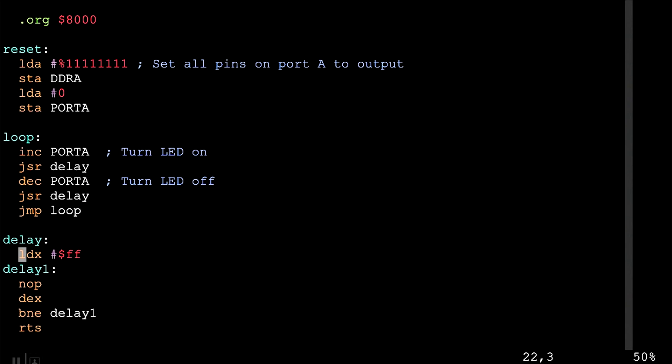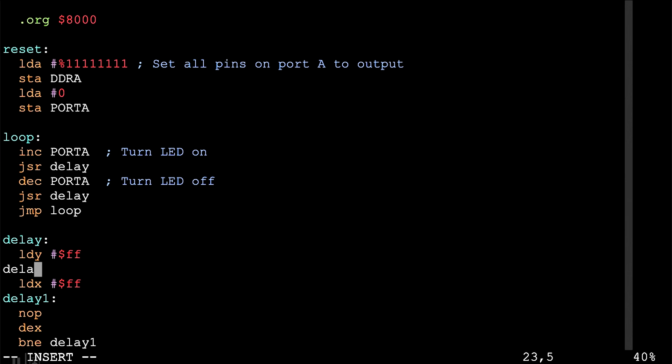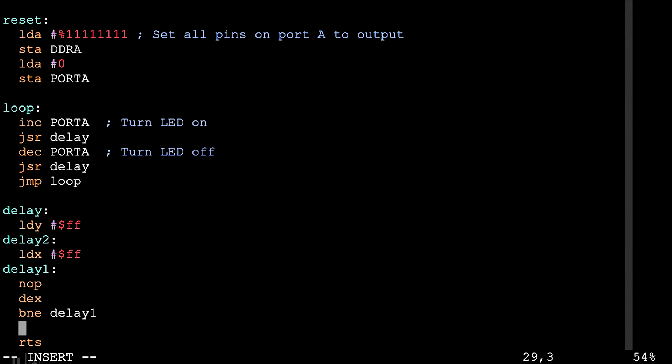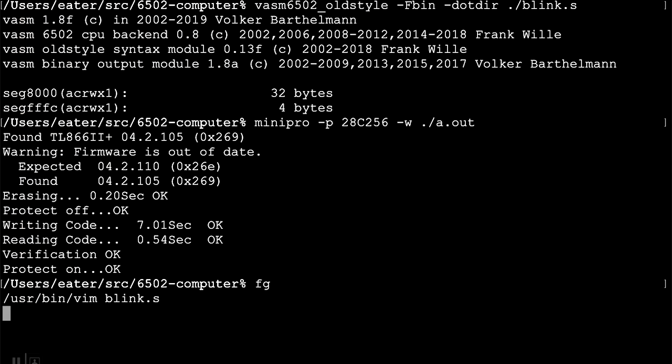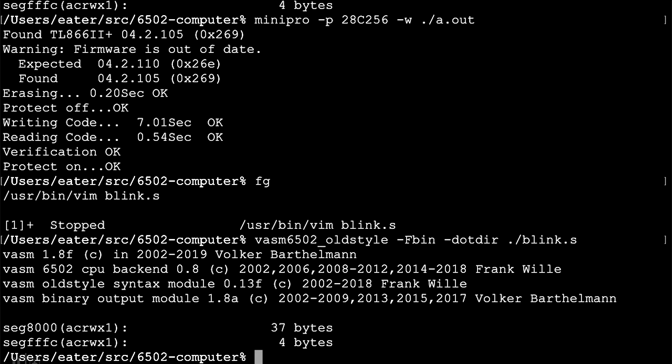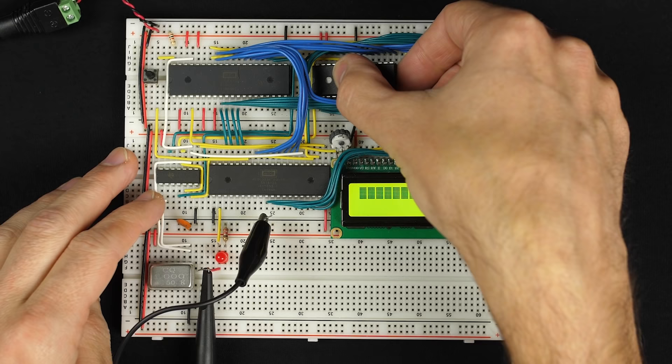If we slow it down by a factor of 255 using another loop, we might be able to see something. We can use the Y register, which is conveniently available. We load it with FF and create an outer loop around the inner loop — when the X loop finishes, we decrement Y and branch back. That's an inner loop doing 255 no-ops, and an outer loop repeating that 255 times. Resetting the computer, the LED is blinking.